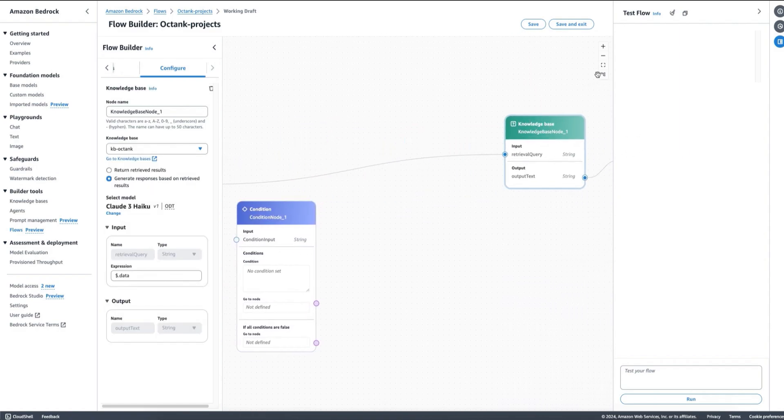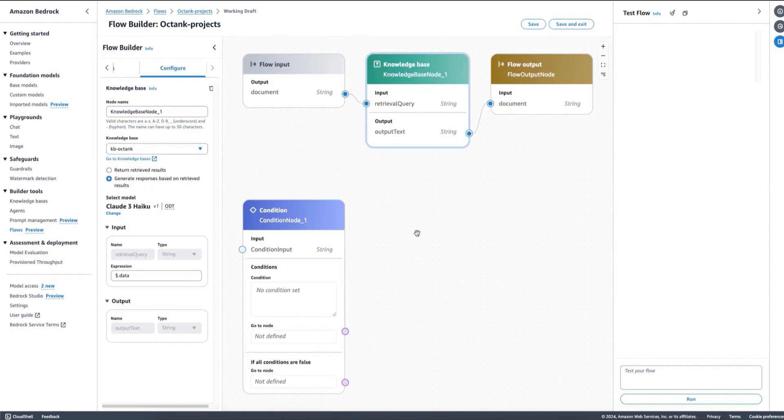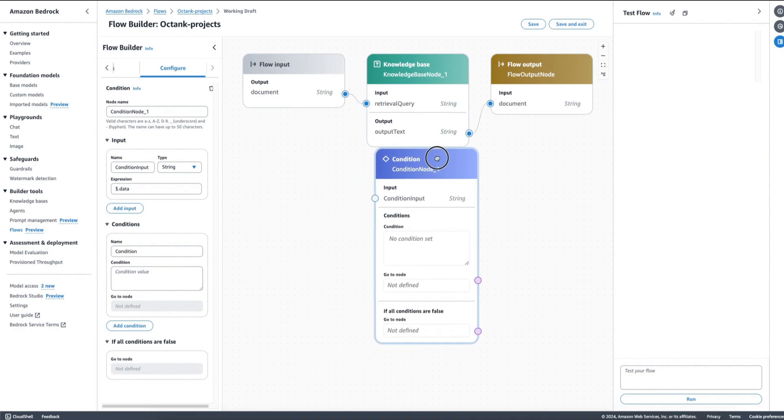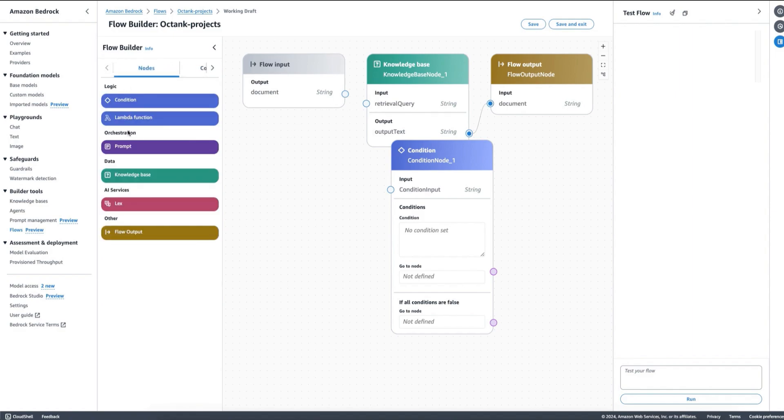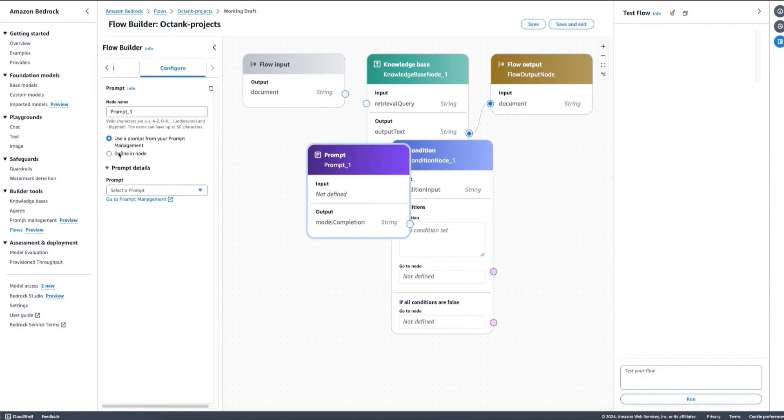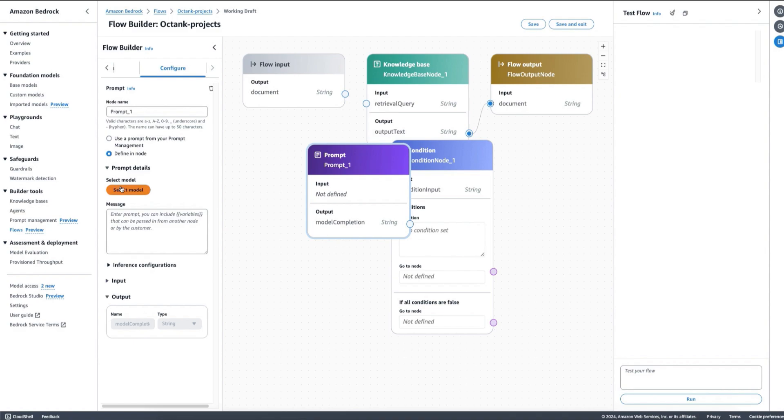Let me put my knowledge base node over here and then I can decide things based on a condition. For doing that, what I'm going to do is add a first prompt that is going to help me classify.